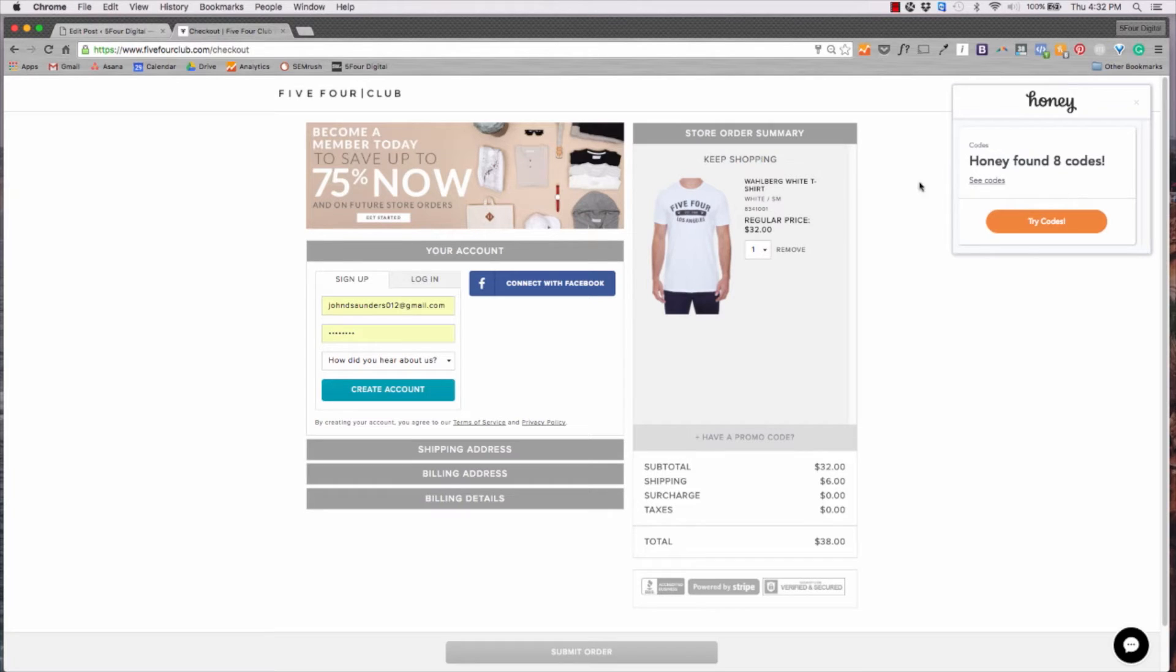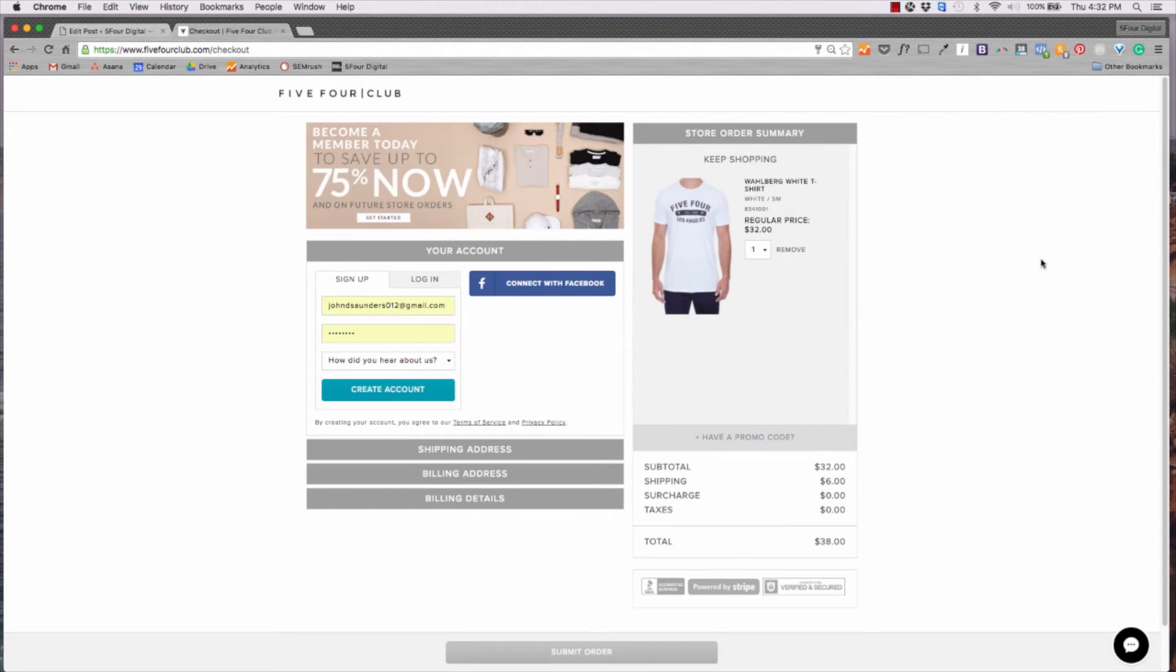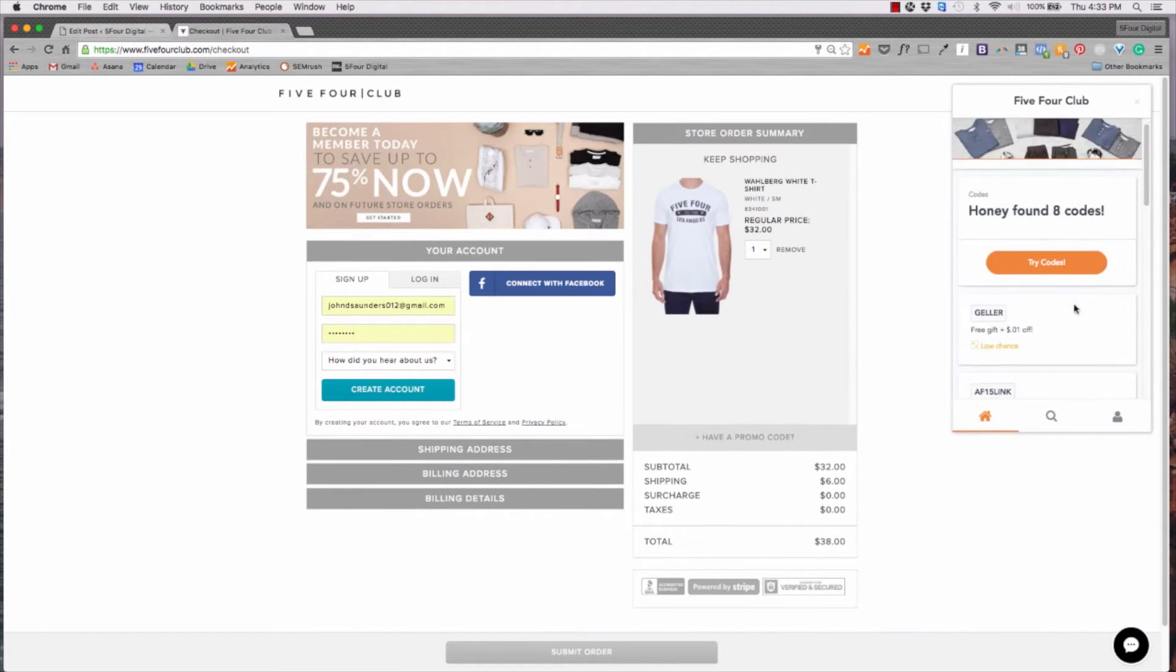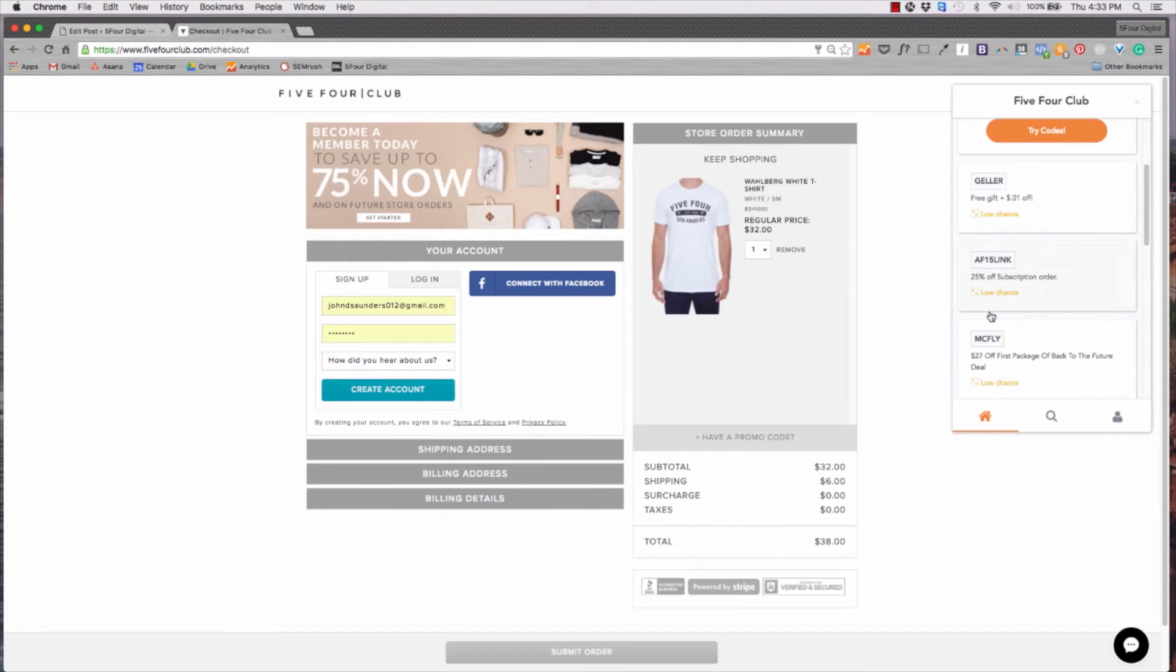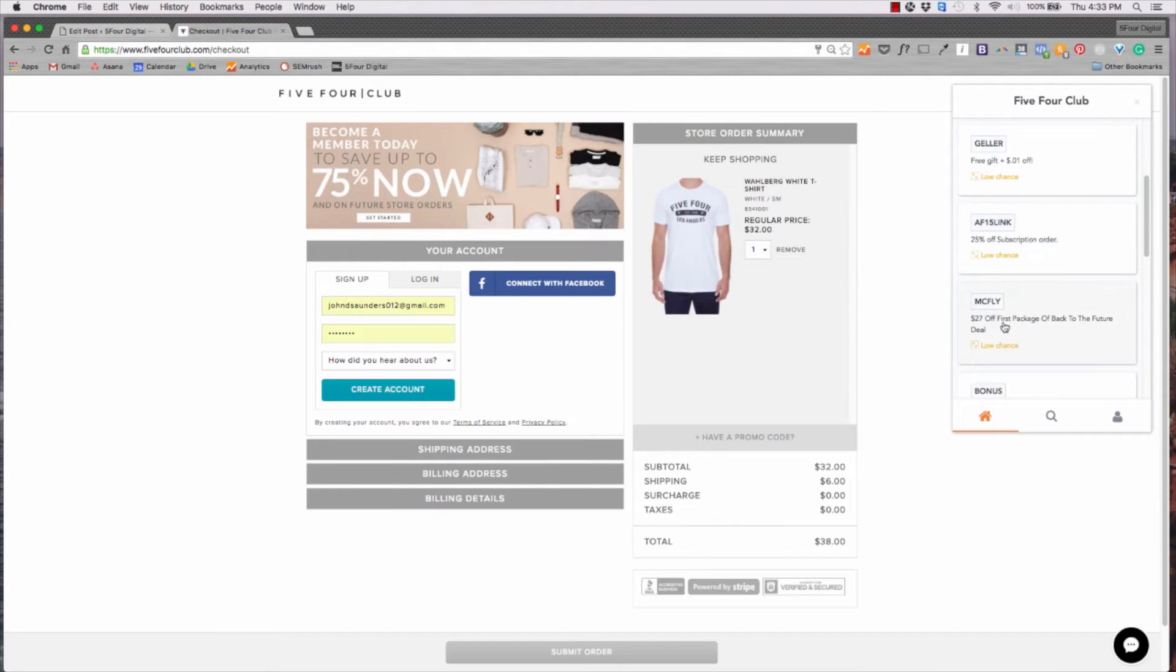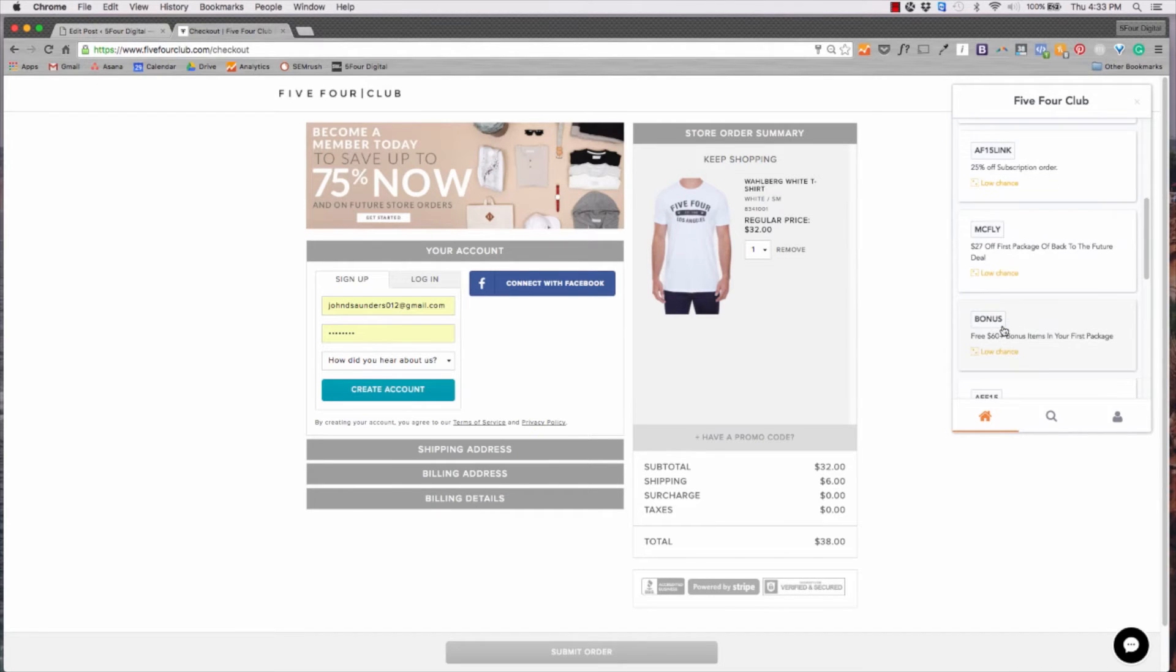So once it comes up, it says Honey found 8 codes. You can either try the codes or you can click this button and it will show you a list of the different coupons that will be applicable to it. Here you go. So this one, Geller. So you can click these to try the different coupons to get a discount.